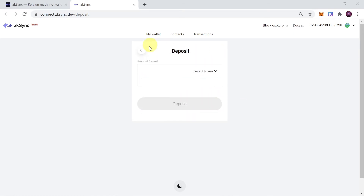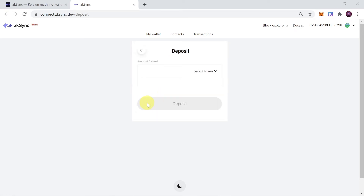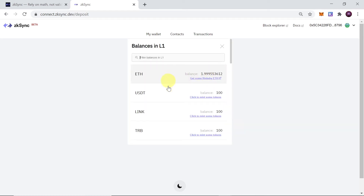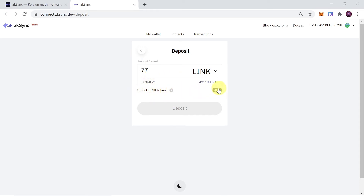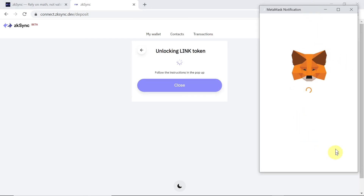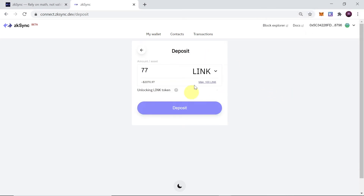Once we mint the test tokens we can deposit them to layer 2. To do that we hit Deposit, then select the token — let's say I want to send LINK to layer 2. We type how many LINK we want to send, for example 77. We then need to unlock our LINK token by clicking Unlock. The Metamask window pops up, we click Confirm, and soon our tokens should be unlocked and we will be able to deposit them to layer 2.